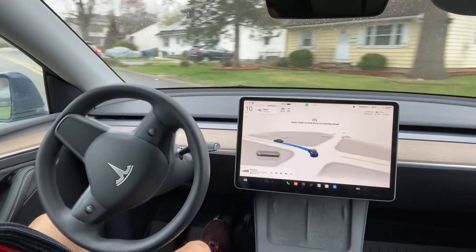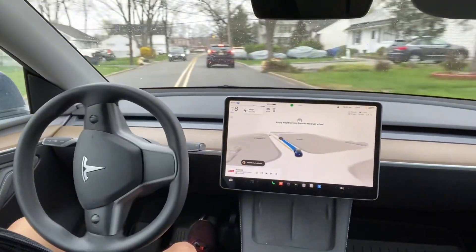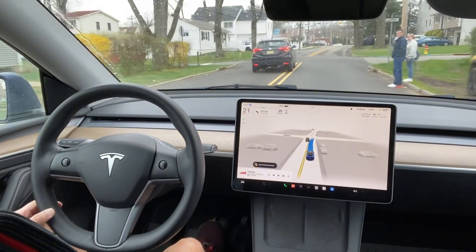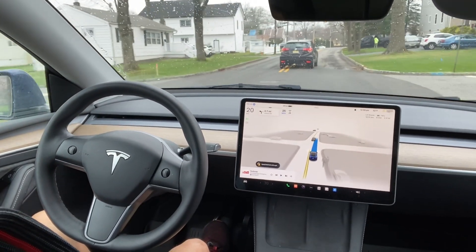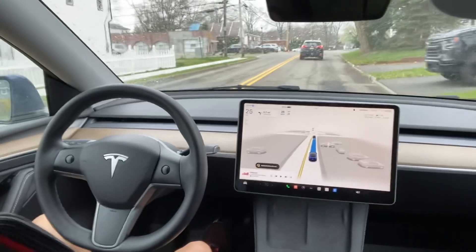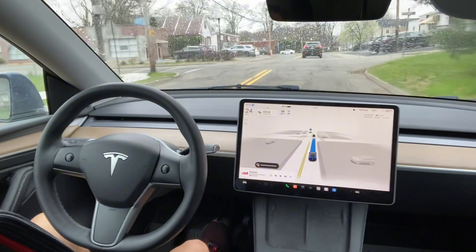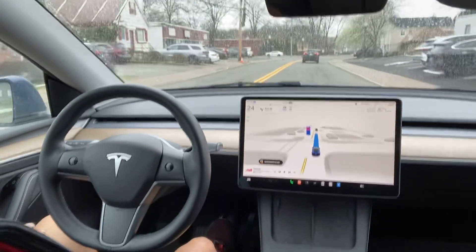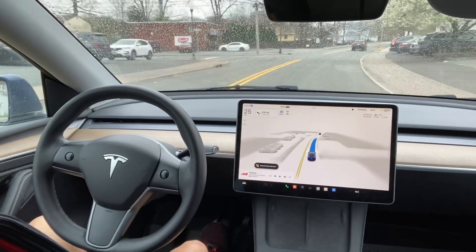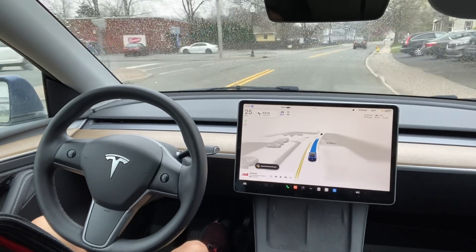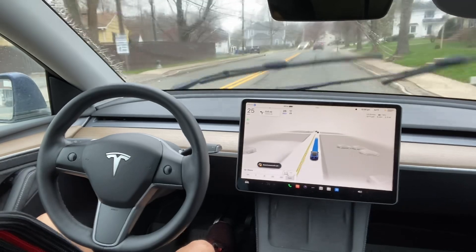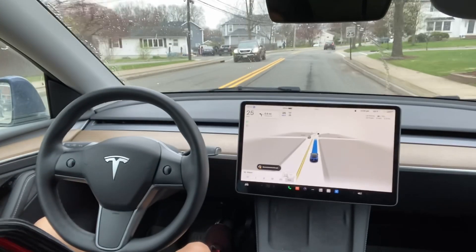It waited for the car to clear, which is good. Then there were people in the middle of the road, but Tesla FSD managed it properly. The car came into the middle of the road and then it took the left turn — it was a little non-uniform I would say. It's started raining now.